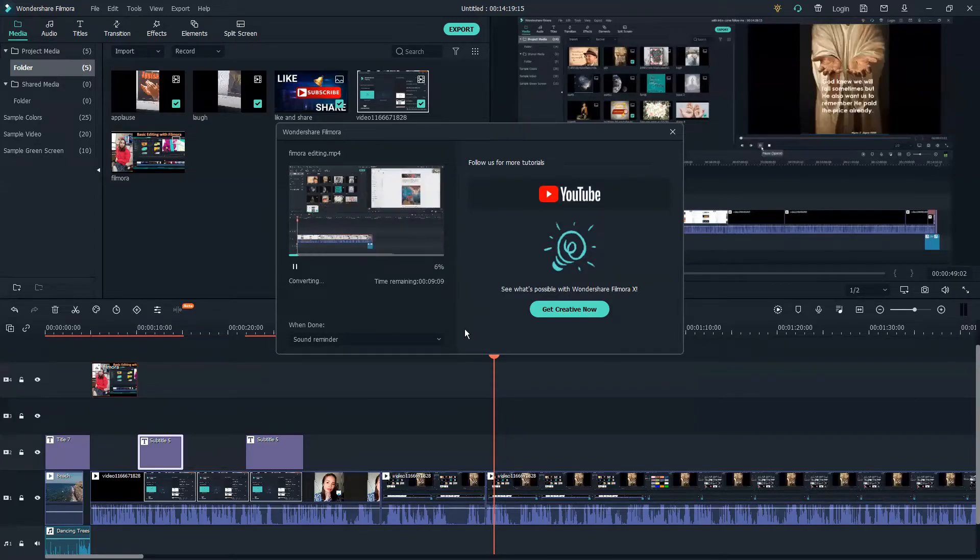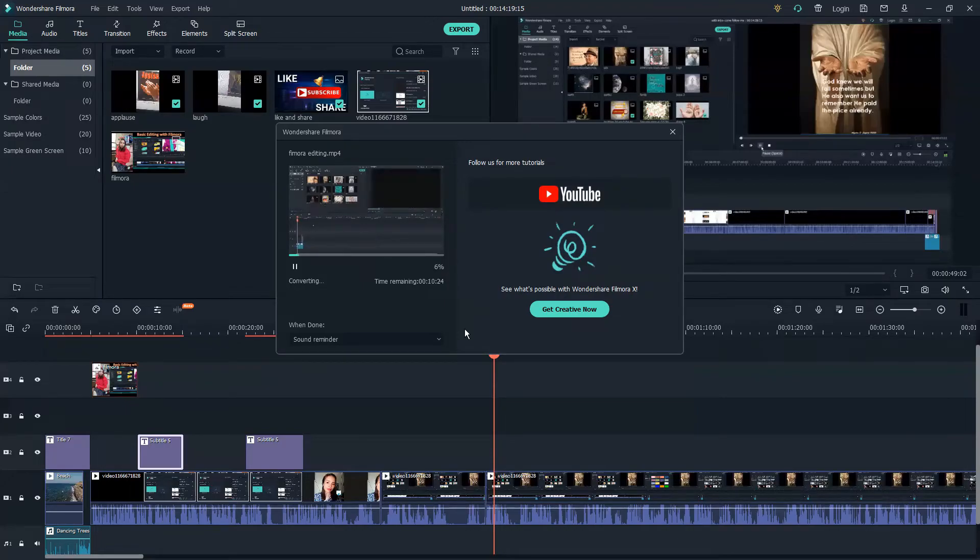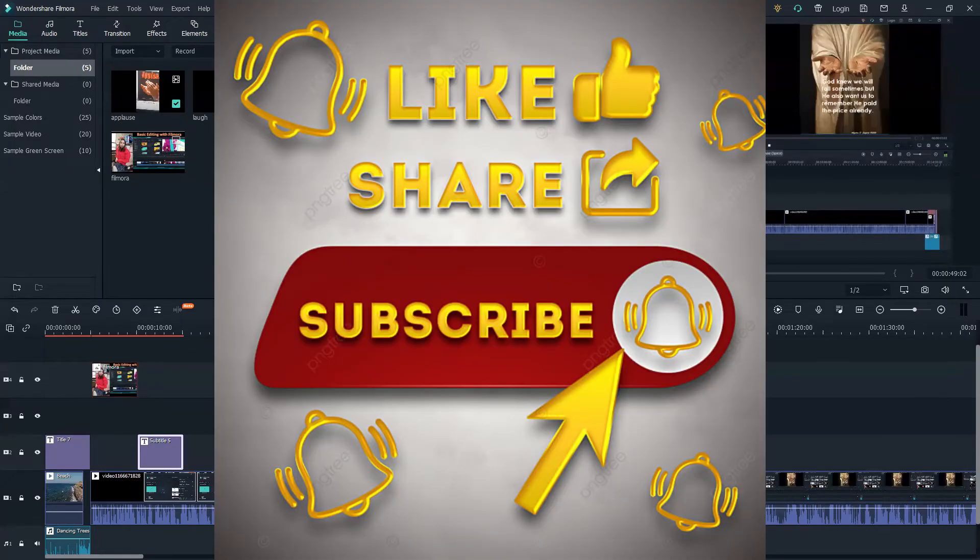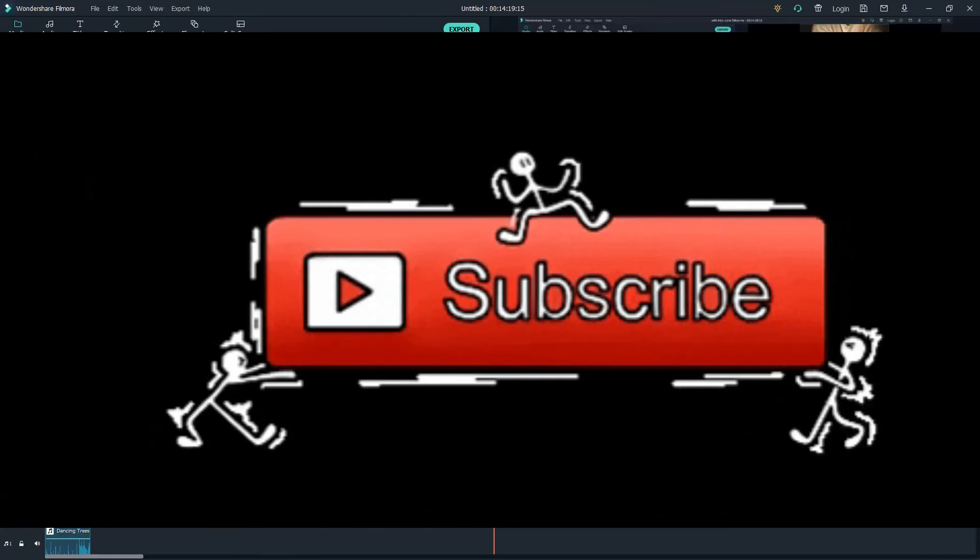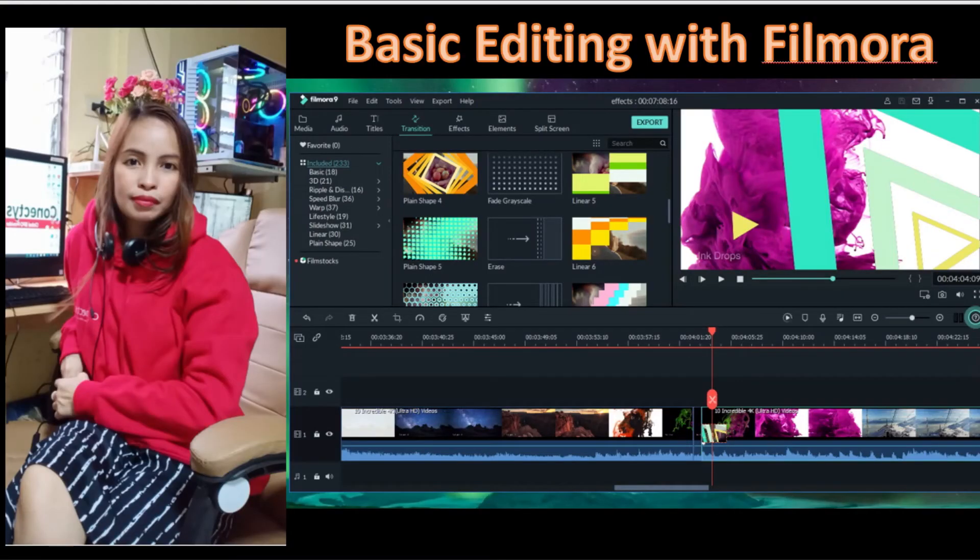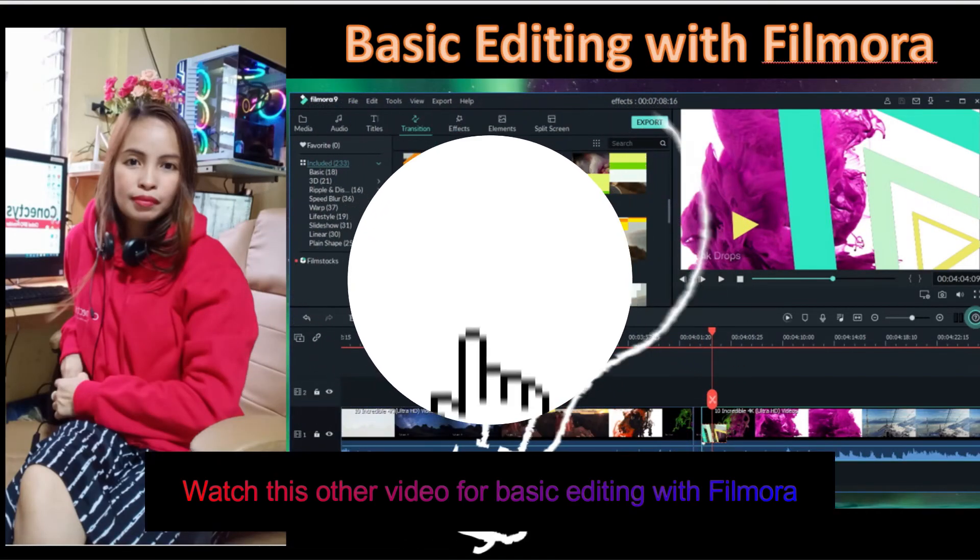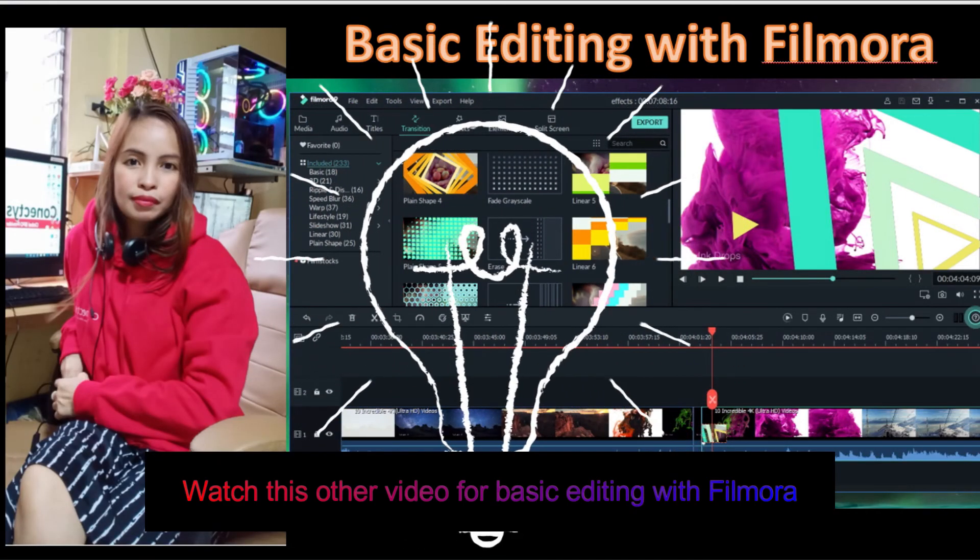Thank you guys, God bless, and see you in my upcoming videos. Bye bye for now.